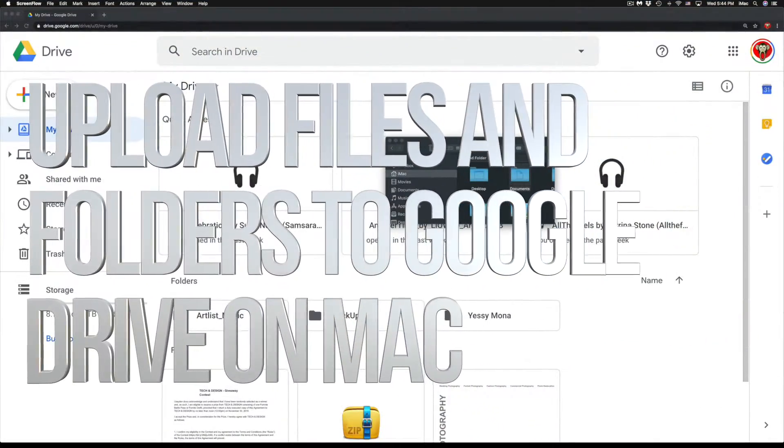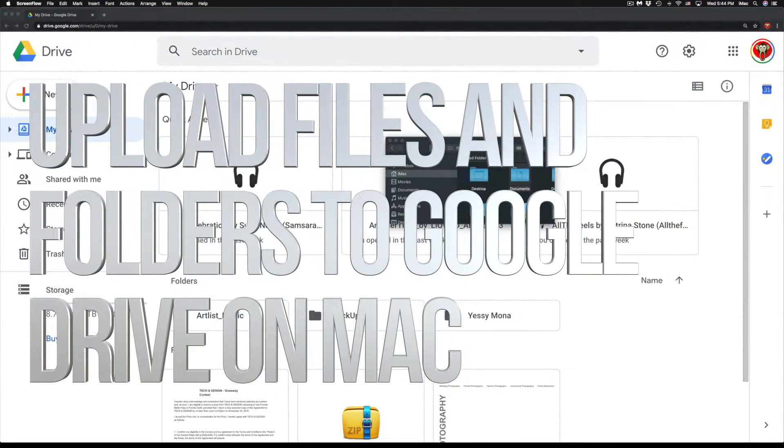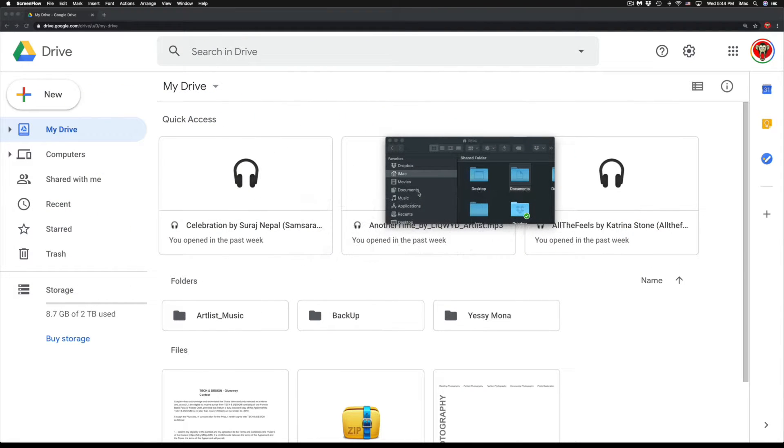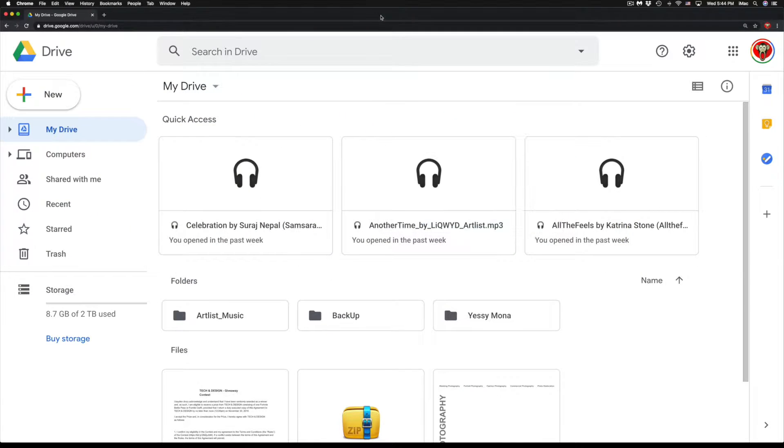In this video, I'm going to teach you how to transfer and import files into your Google Drive. So right now I'm in Google Chrome and within Google Chrome, I'm in my Drive.